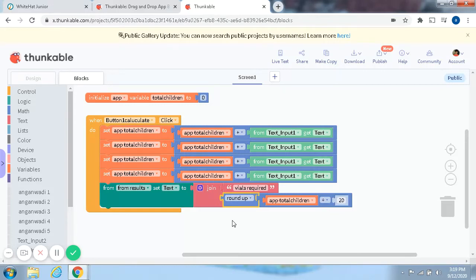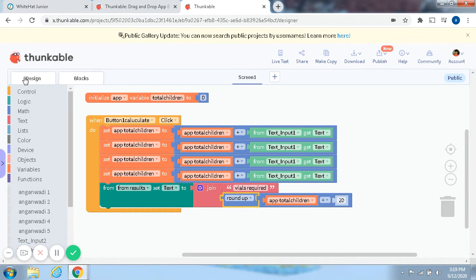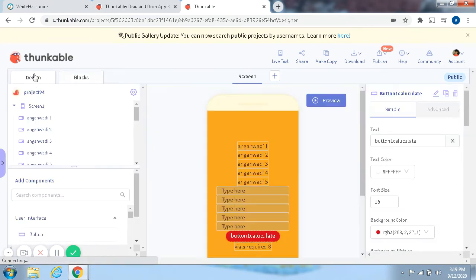Welcome to my channel, Banu's Tiny Hands. Today we'll be taking a look at the Polio Vaccine Calculator. So let's get started.